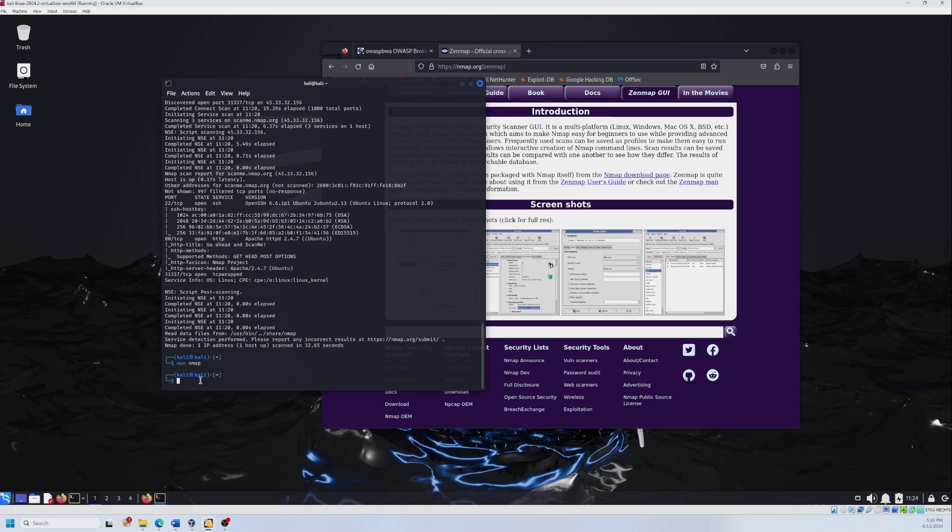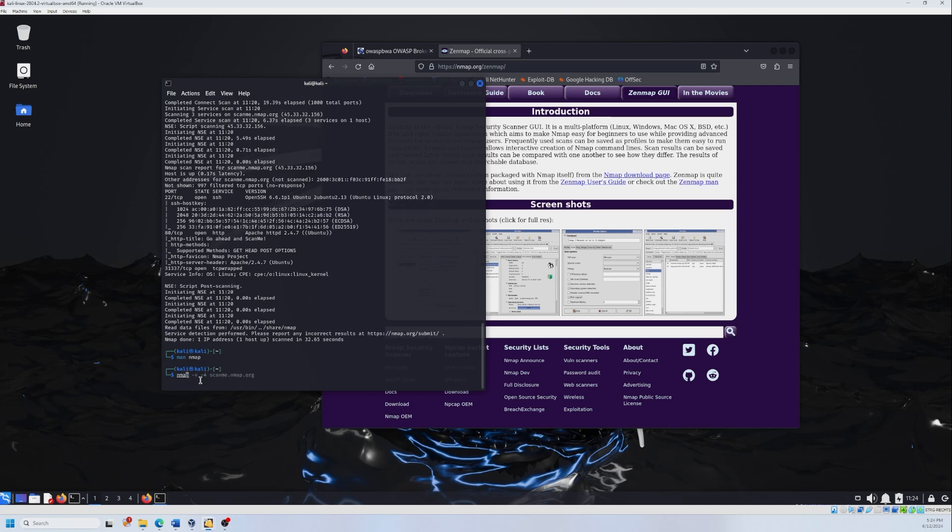The first scan that we are going to do is the basic scan. So we are just going to type nmap, and then after typing nmap, we need the IP address or even the domain name. For example, like in this case, it's scanme.nmap.org. That's what we tested already. But now I'm going to use the OWASP machine IP address. So it was 10.0.2.15. And this is going to be our basic scan, which is going to perform host discovery, port scanning and OS detection. If possible, let's type enter.